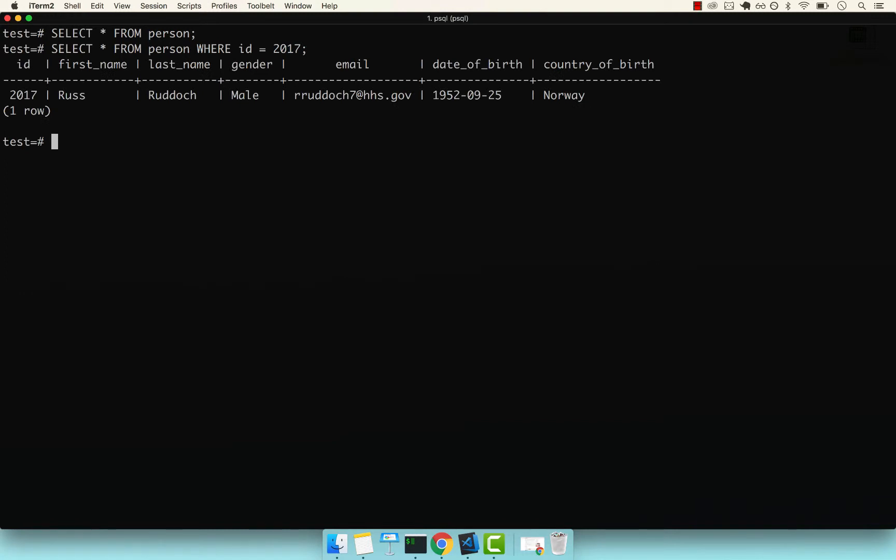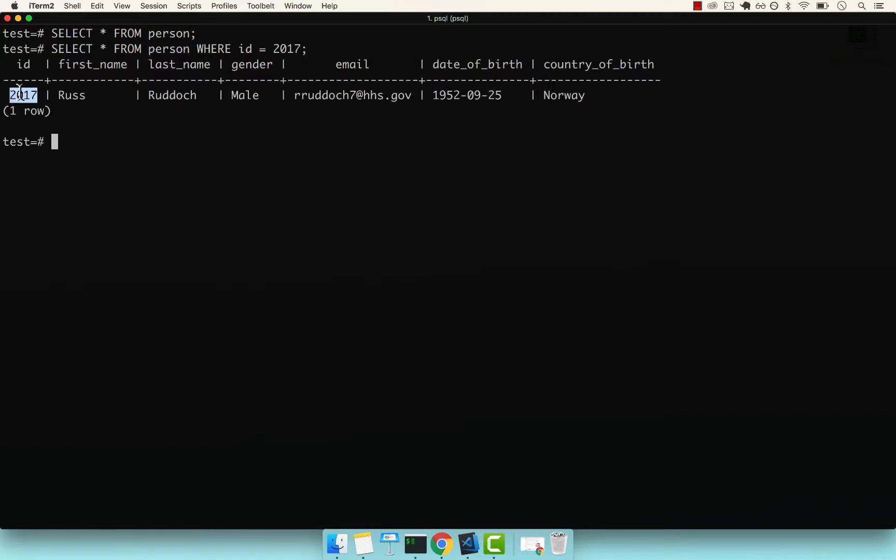Remember, the ID column right here is the value that uniquely identifies Russ in this table. This means that if you were to insert someone with the exact same ID, your query should never work and throw an exception or an error saying that the key is already in use.